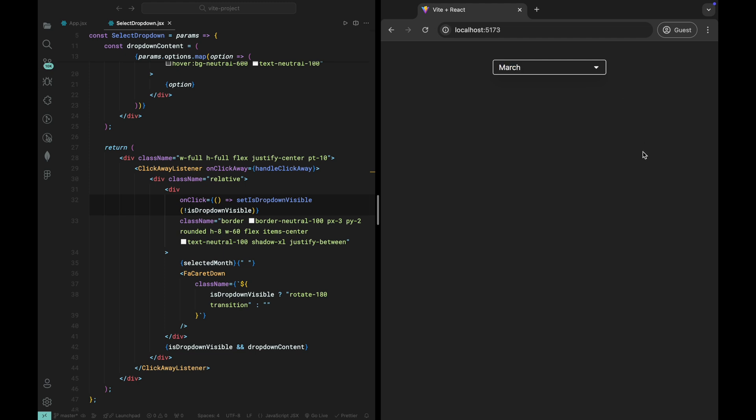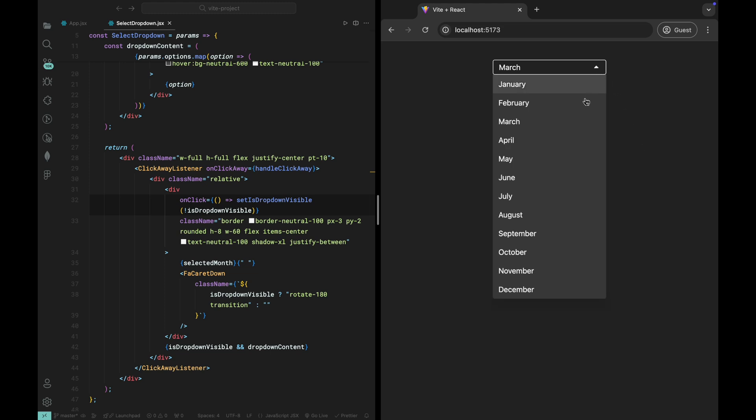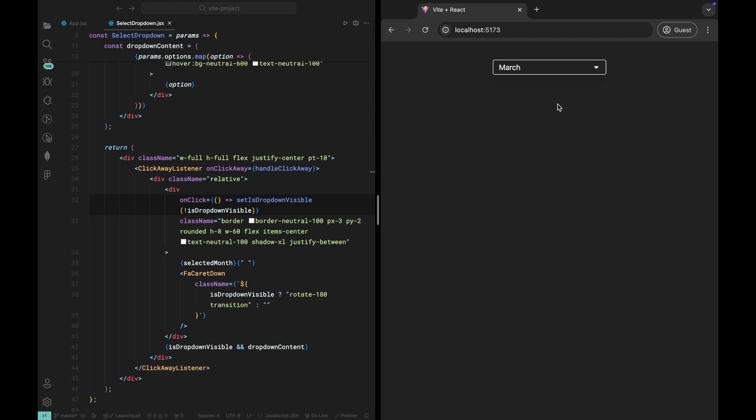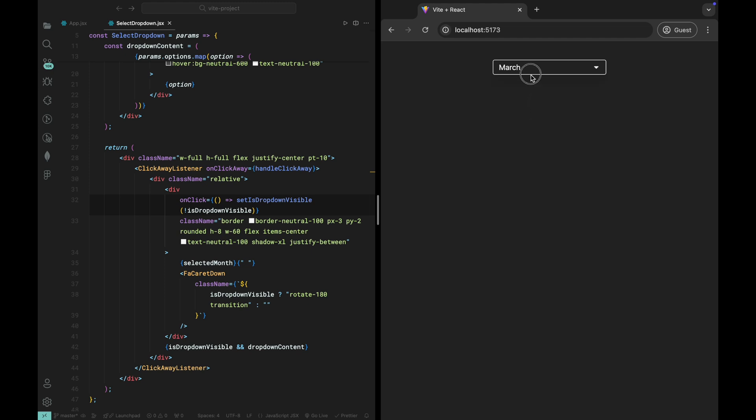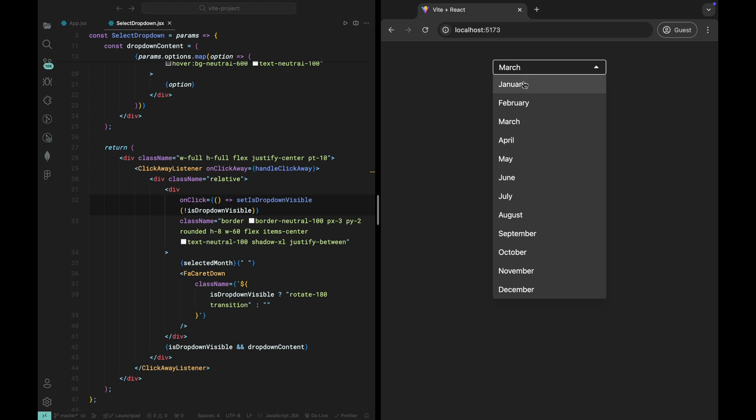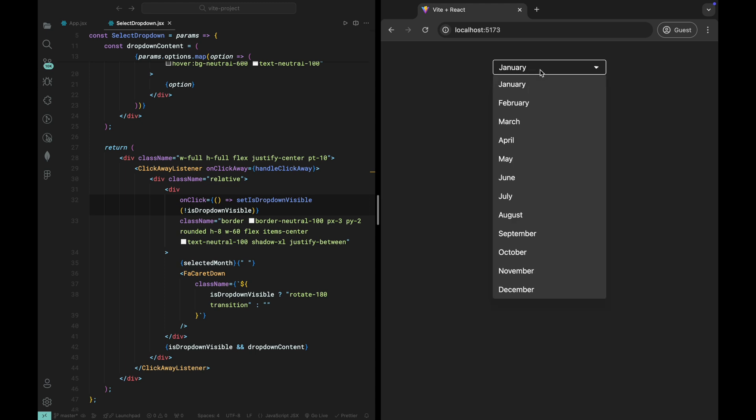This toggle functionality is key to making the dropdown more interactive and intuitive. It allows the user to open and close the dropdown seamlessly with each click, creating a fluid, dynamic experience. By adding this toggle, we've made the dropdown more user-friendly and responsive. Now, when the user clicks the dropdown, it will open or close depending on its current state, without needing any additional logic.